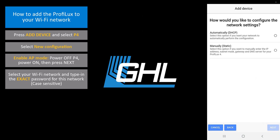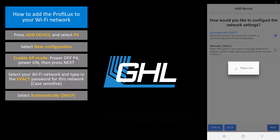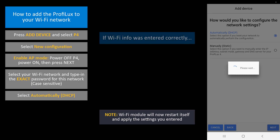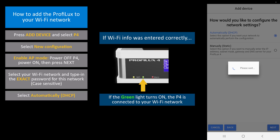Here is where you configure the network settings for your controller. For the purpose of this video, we're going to choose automatically. The P4 Wi-Fi module will now apply the settings you just entered. If all your Wi-Fi information was entered correctly, you will see the green Wi-Fi light on the P4 turned on. If you see this green light, the P4 is now connected to your network.